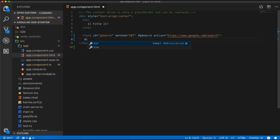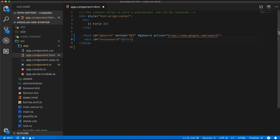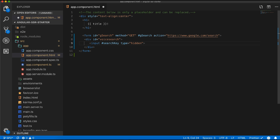Inside this form I will add another div as a wrapper. Now I will add a hidden input which will hold the return data from the search, and also add a reference to access this element as well.